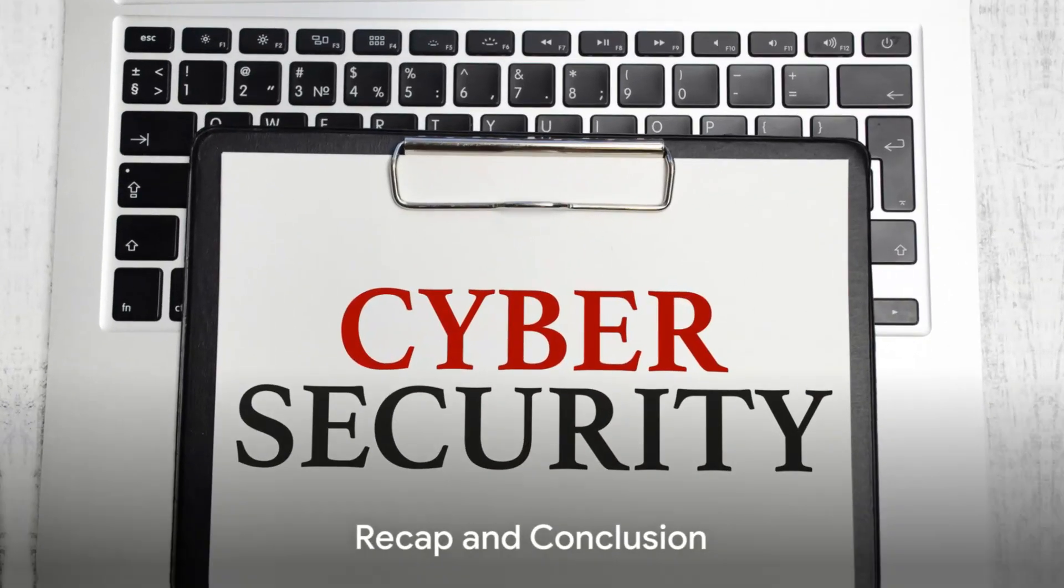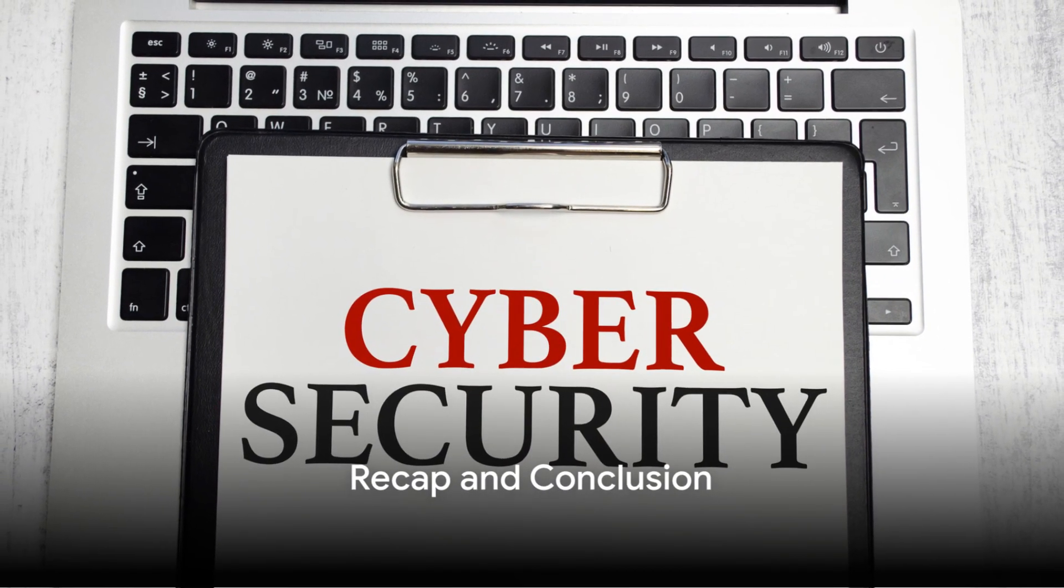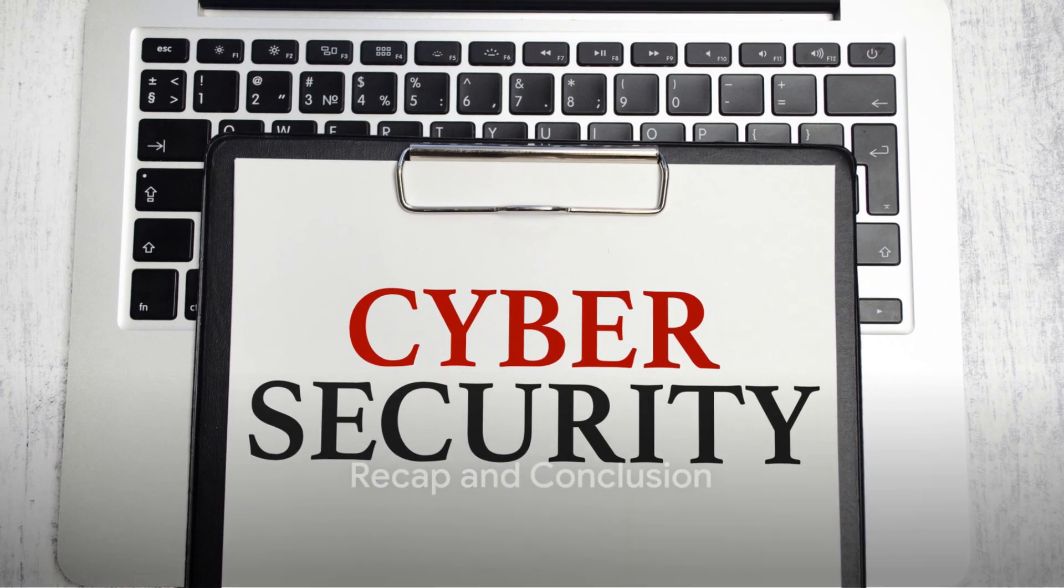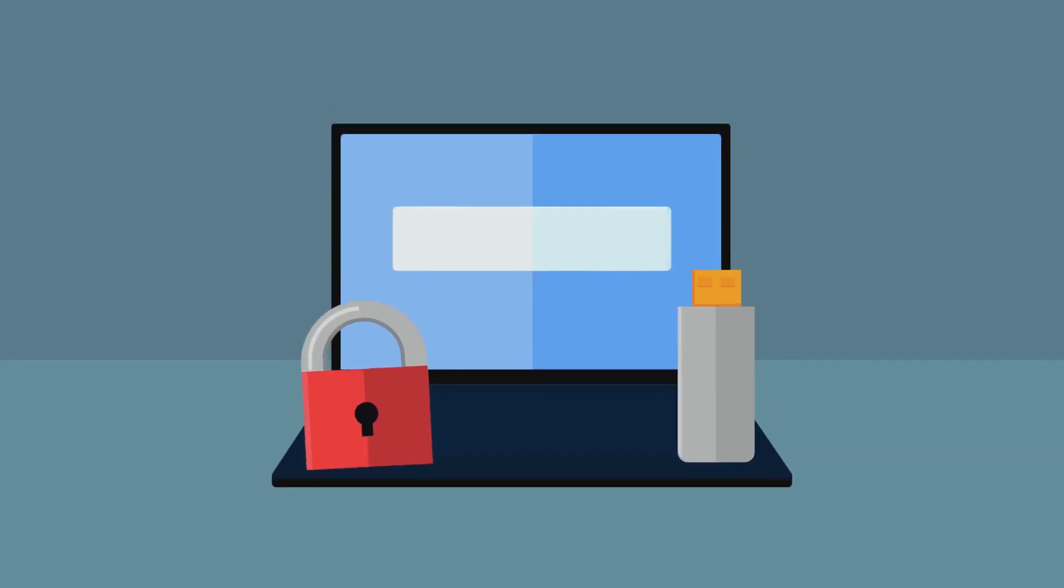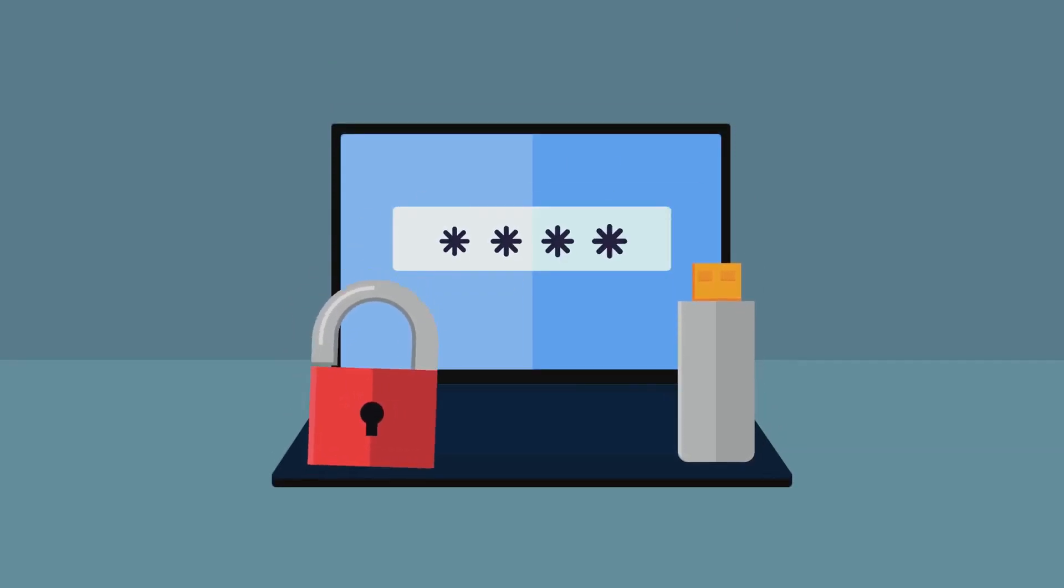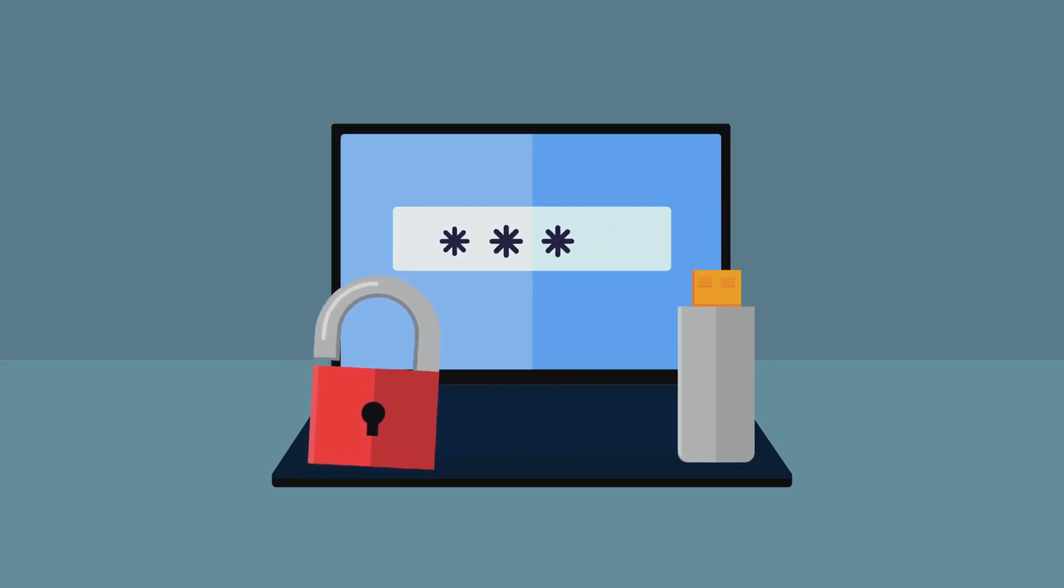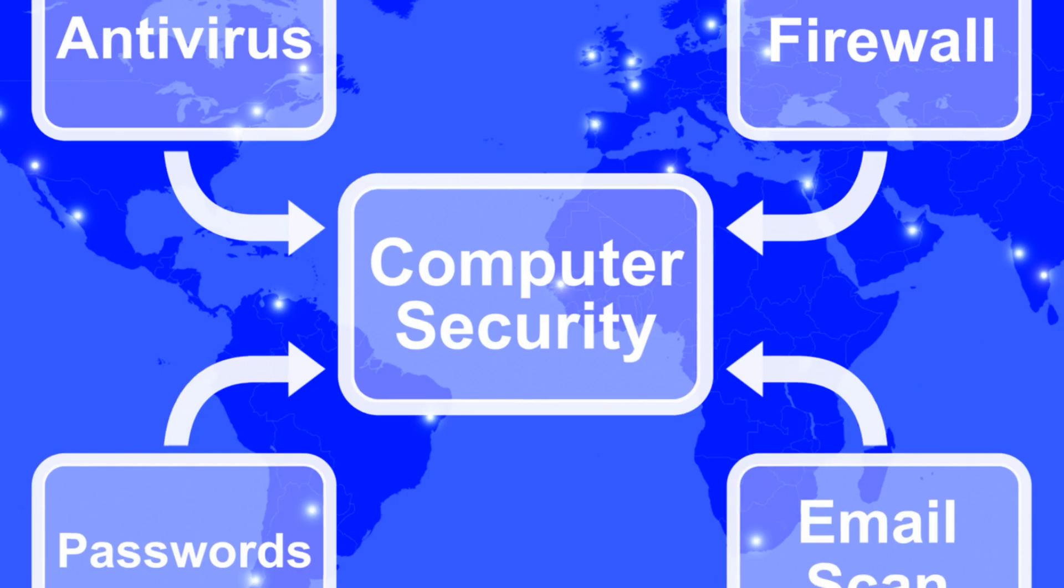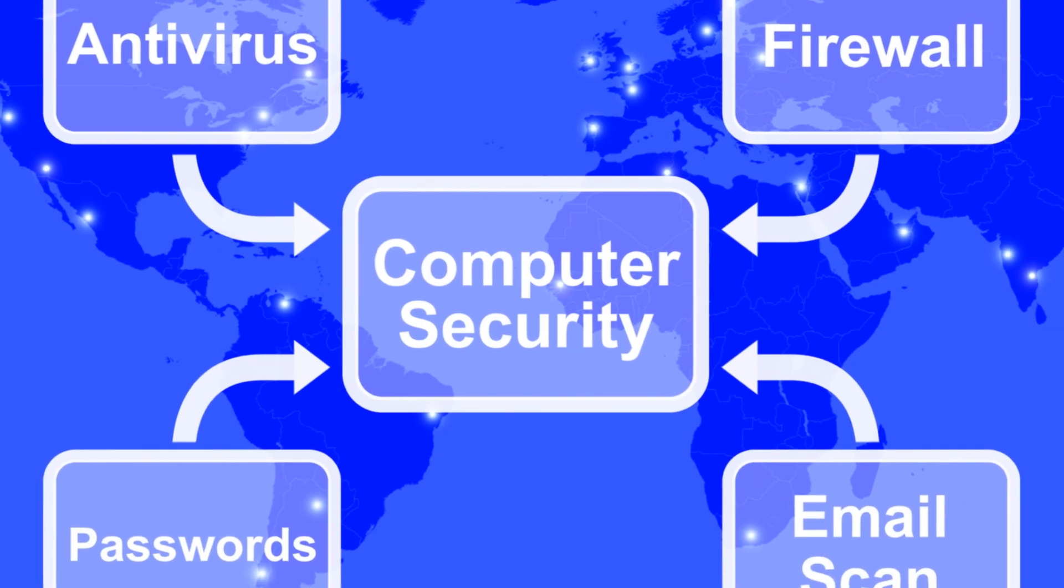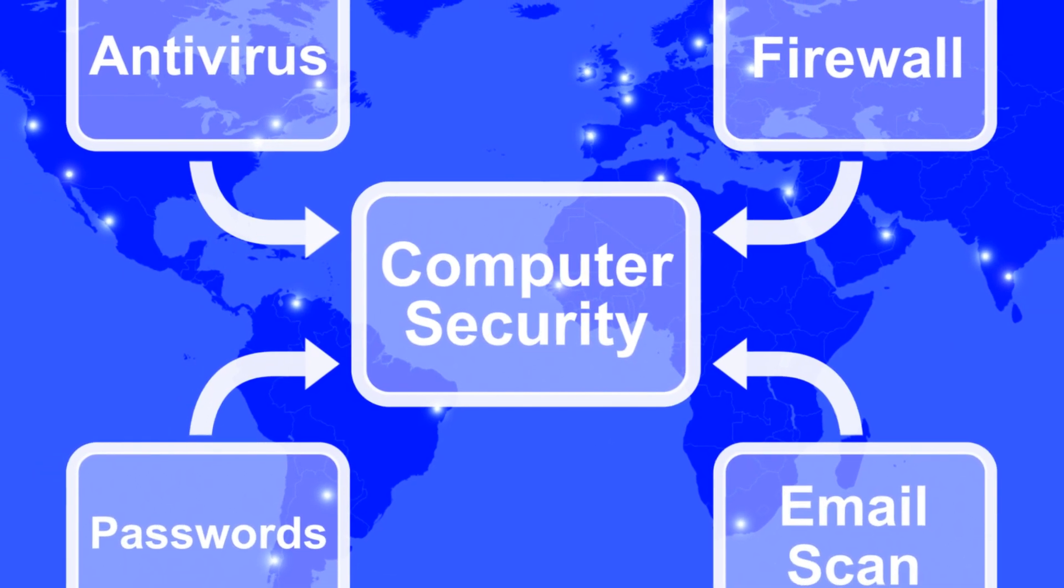To recap, good cyber hygiene isn't a one-time effort. It's a continuous practice that includes keeping your devices and software updated, using strong, unique passwords with the help of password managers, enabling two-factor or multi-factor authentication, staying alert to phishing attempts, and securing your home network.